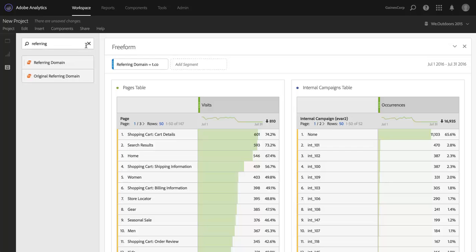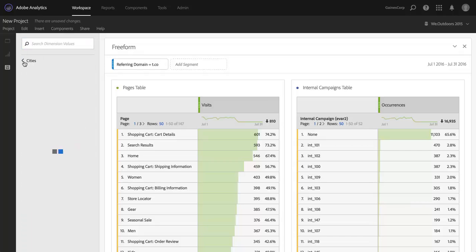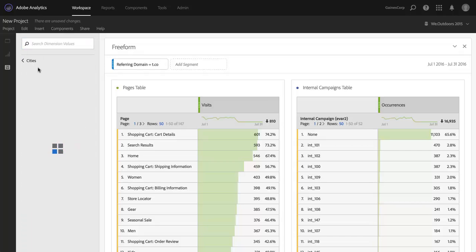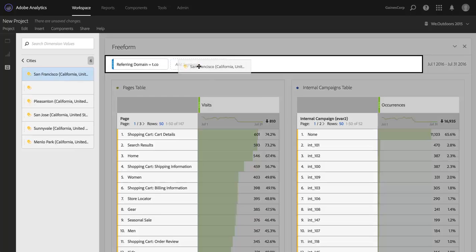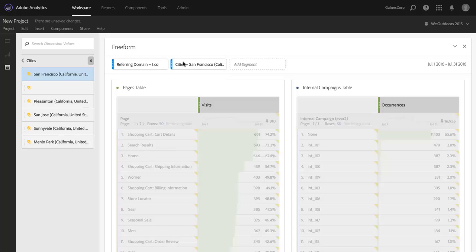Not only can I work with that, but I could actually go deeper into this if I wanted to. Let's say I wanted to then segment by not only hits where referring domain equals t.co, but also where, let's do cities, where city equals San Francisco. I can again drag that and drop it. And you'll see that it has now become even further segmented.